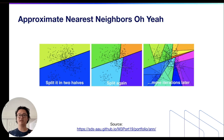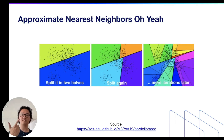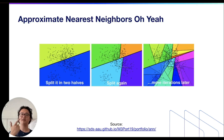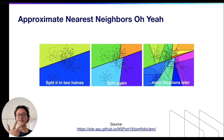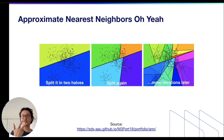There are three things that you need to know about ANNOY. It was invented at Spotify, it creates a binary tree out of your data set, and it can be used as a memory efficient and computationally efficient vector index.